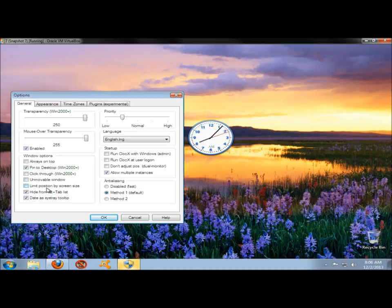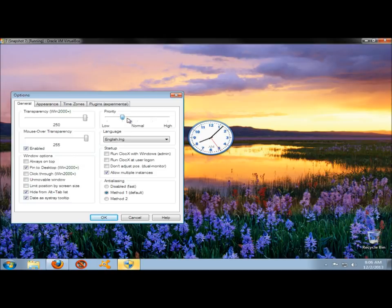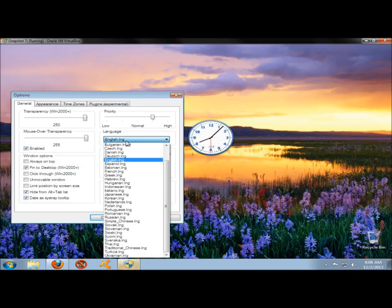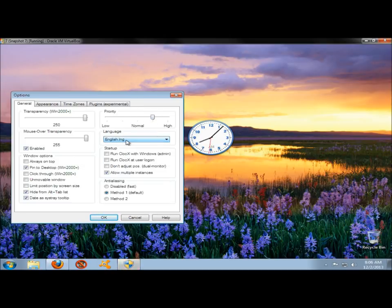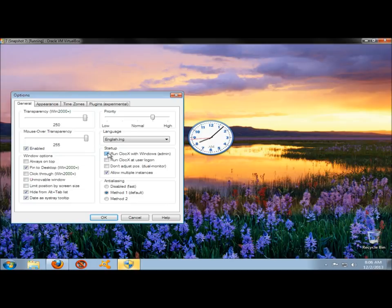You can limit the position by screen size, hide from alt tab list, and you can also use the date system tray tool tip. You can set the priority of the clock. Here, you could change the language if you wanted to. Under Startup, you could have Clocks start up when Windows starts up, which that's what I wanted to do, so I'm going to check that box.